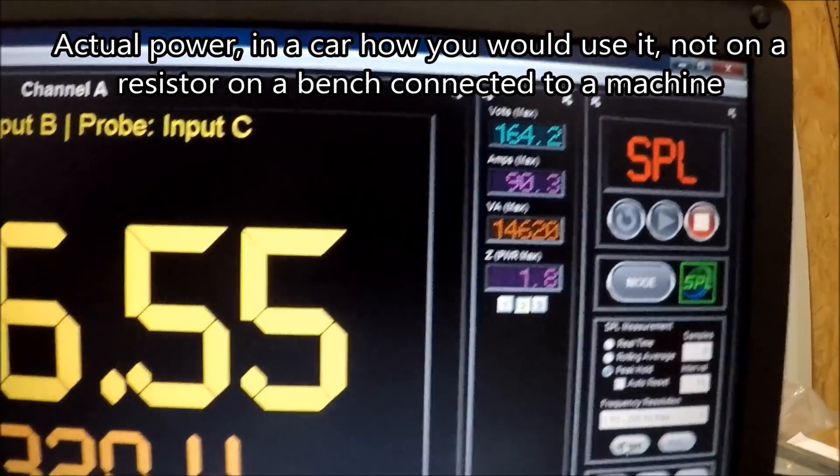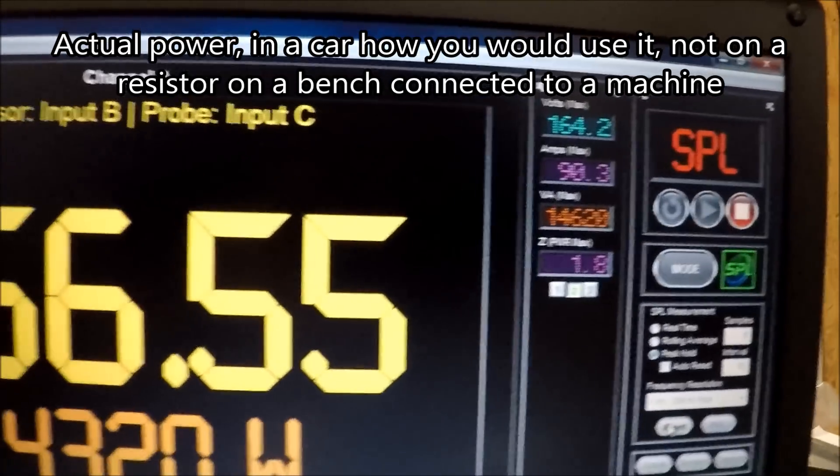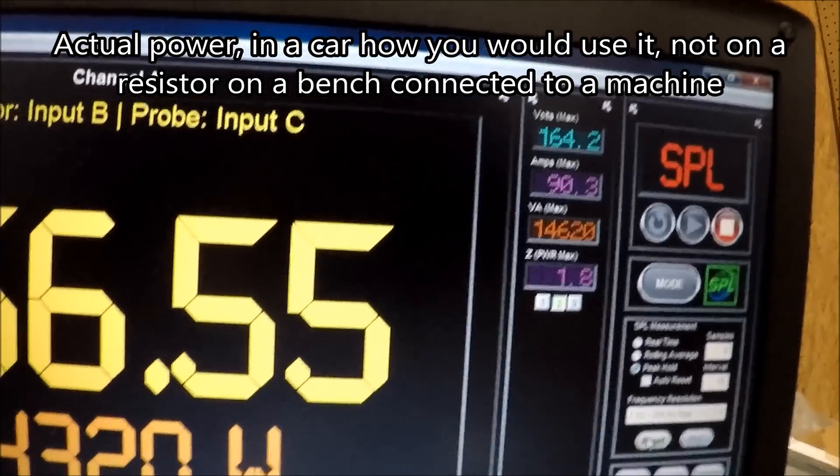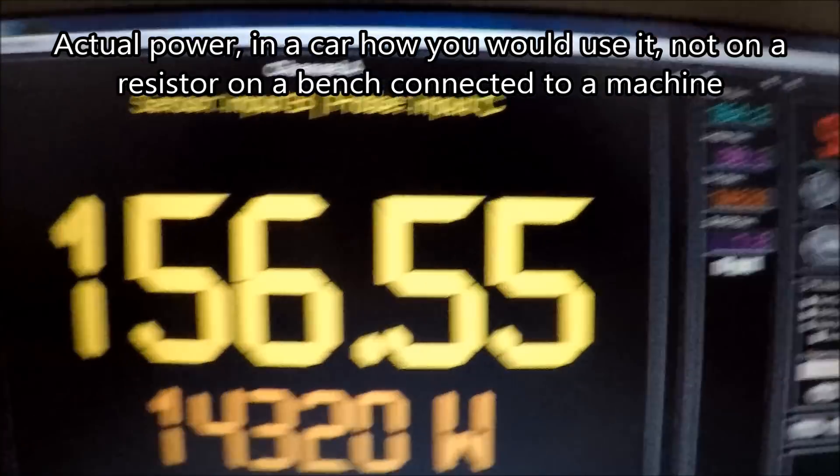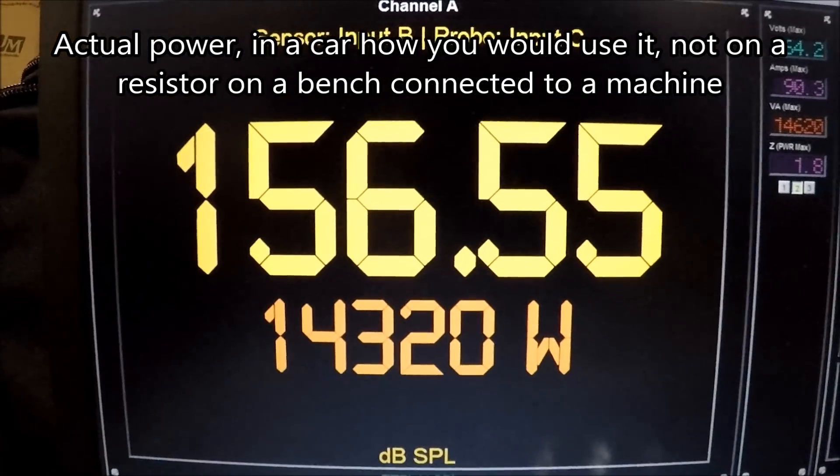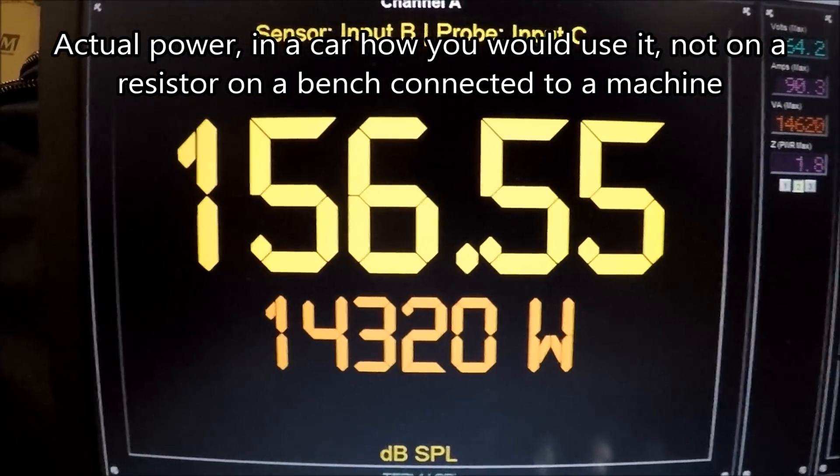You can run these amps at 1 ohm. They're rated for the same power, 1 ohm to 2 ohm, 12,000 watts, and here we are making over 14.